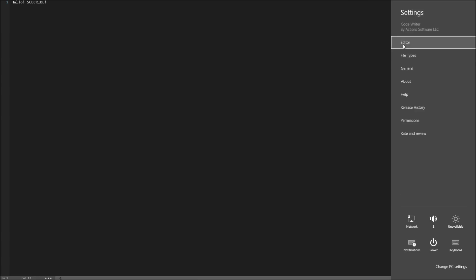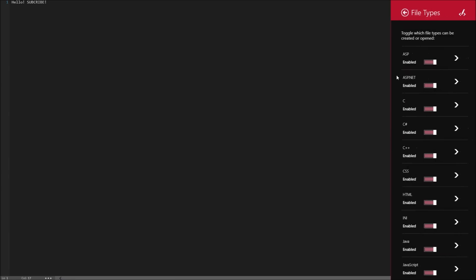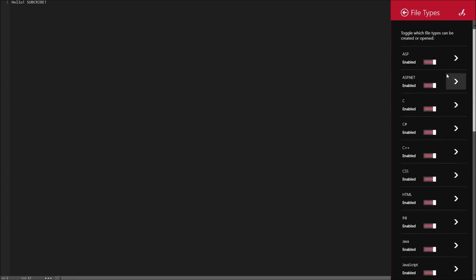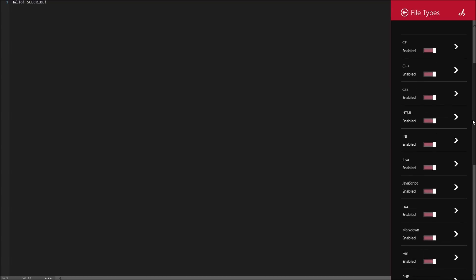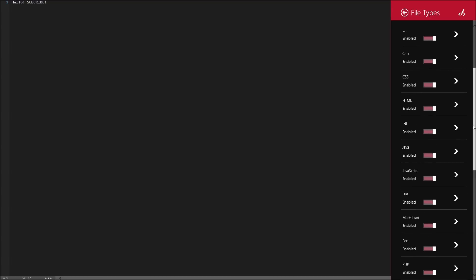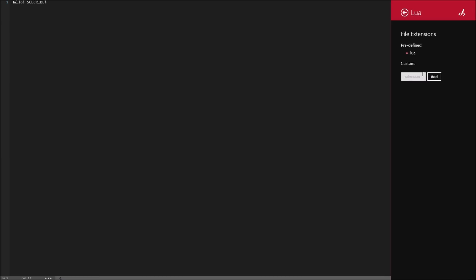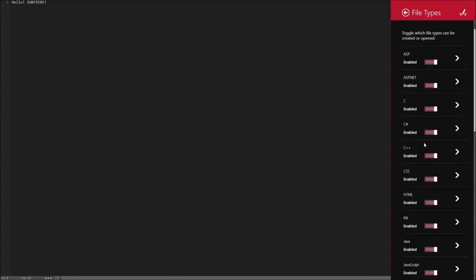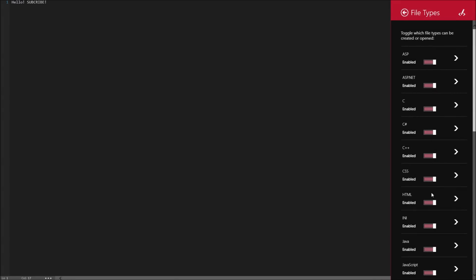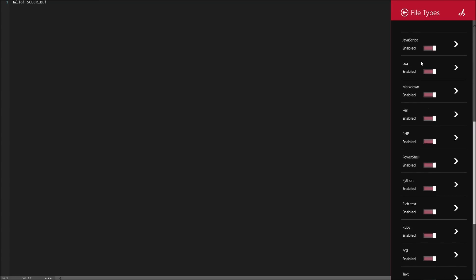So we can see all these things over here. We can go file types. So let's say you specifically do not want it to show the Lua file type. You can go in here and let's say there's an updated extension for it. You can edit that extension. There's already predefined ones, but you can also add another one. You can also completely disable that file type.